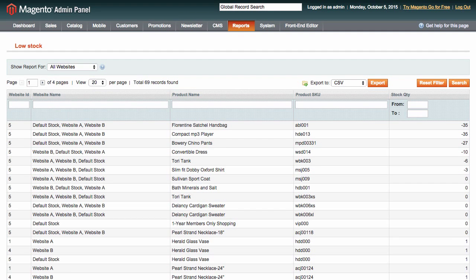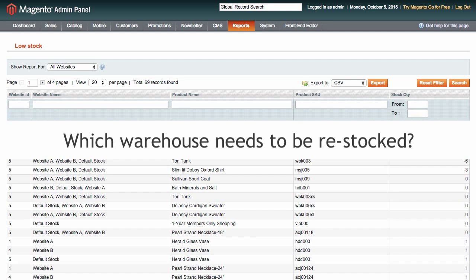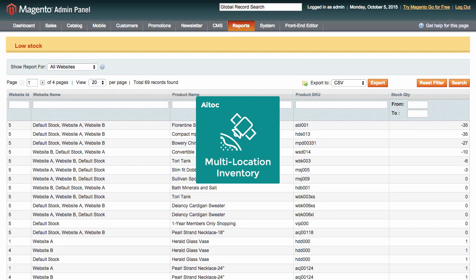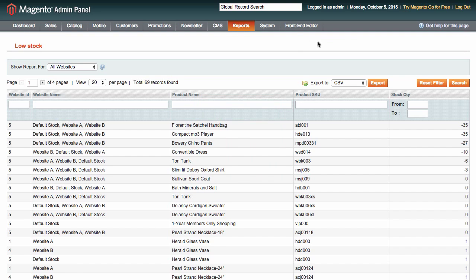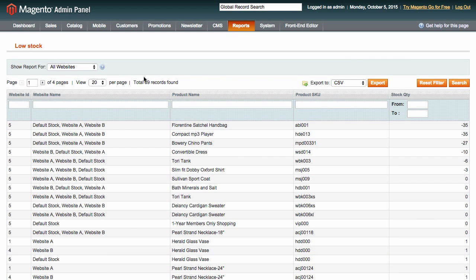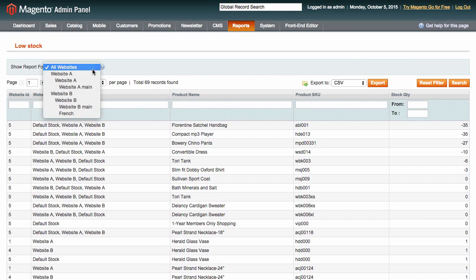Now if you need to know which warehouse needs to be restocked, you can see this in the low stock report. Multi-location inventory supports Magento's default low stock reporting feature. Just go to Reports, Products, Low Stock, and choose the website you want to get data for.